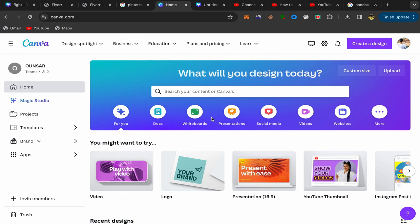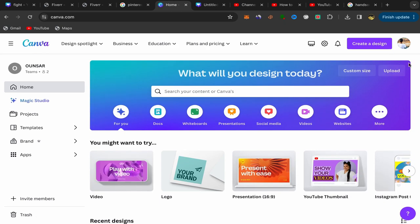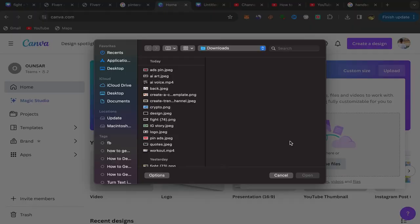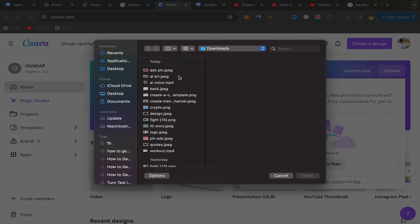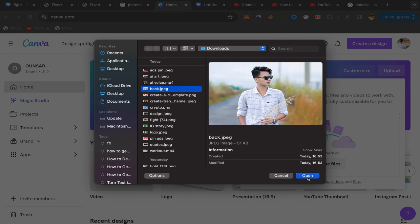your Canva account like this and go to your home page. Click over here on upload, click on choose file, and upload your picture. For example, this is my picture. I'll click on open